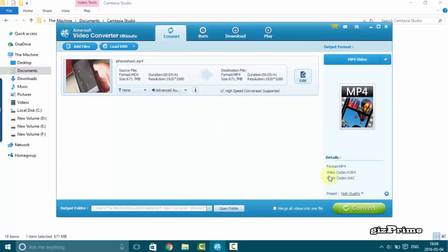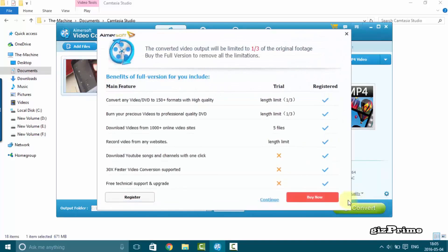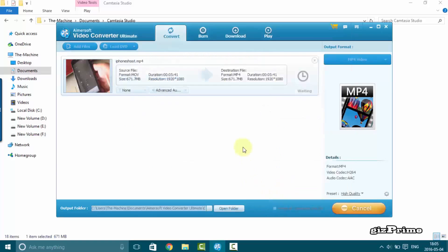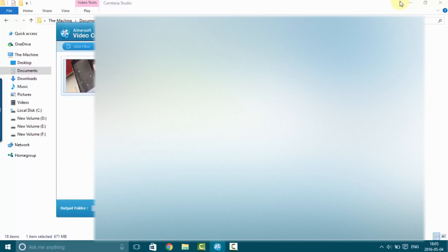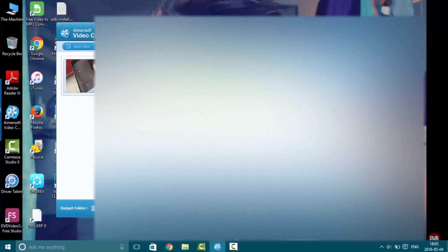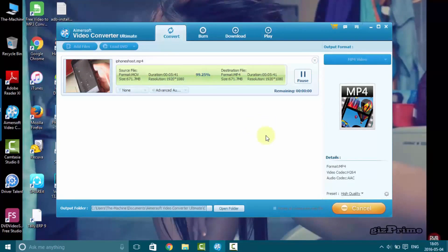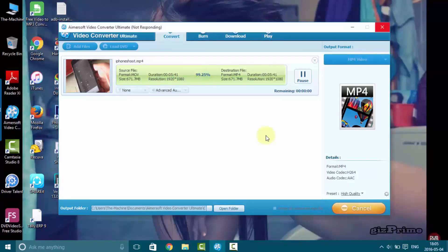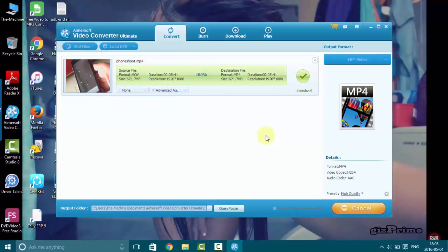Now click on convert and select quality. This is a paid app so you need purchasing this app. You can only convert your 1 3rd part of your video. I show you free video converter in upcoming video.